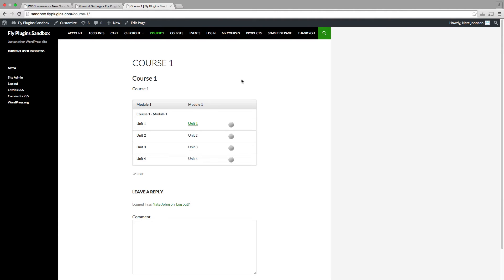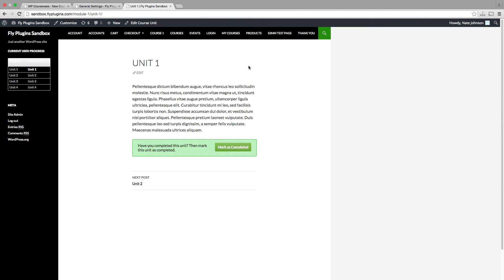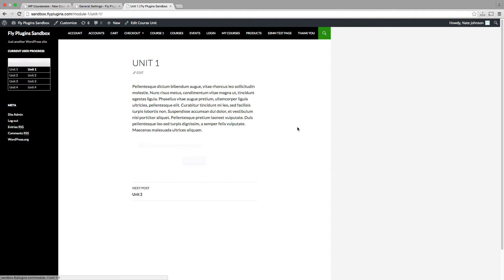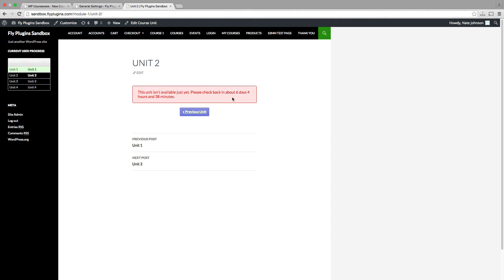Now we've entered the front end of our site logged in as a student who is enrolled for course one. Now remember that we made unit one immediately available, no content drip delay. So we can click on unit one. We can see that we can access that. We'll mark it as completed. We have the availability to move to the next unit. So we can do that here. When we click on that, we see a message that the second unit is not available based on our settings that we put in the course unit. So we're informed that we can check back in about six days, four hours, and 38 minutes.